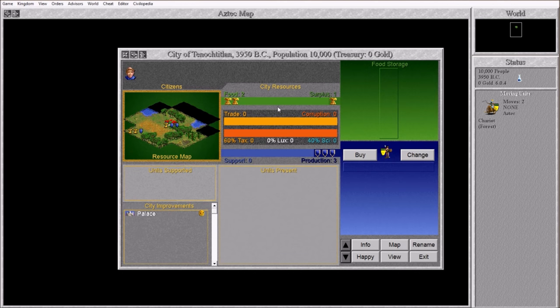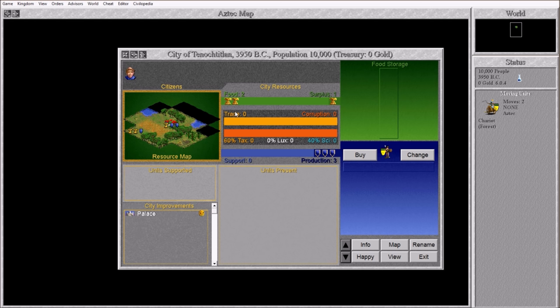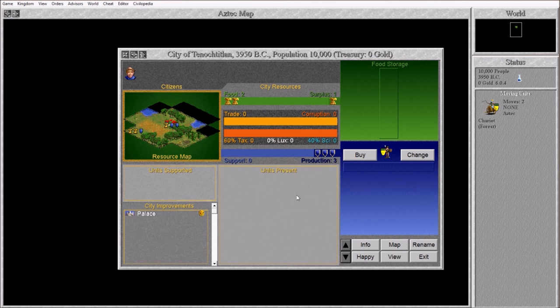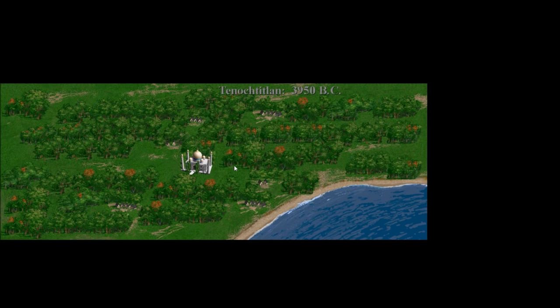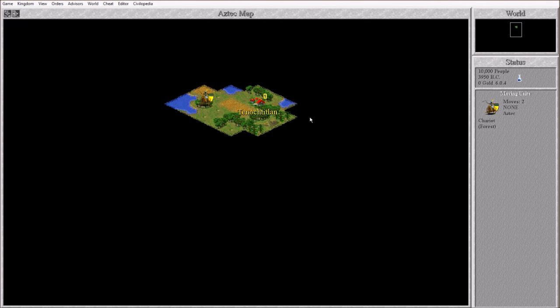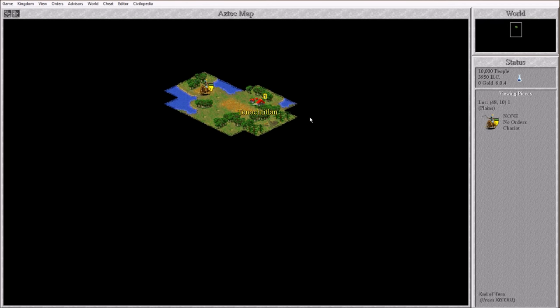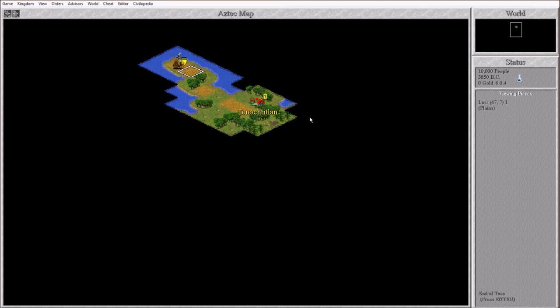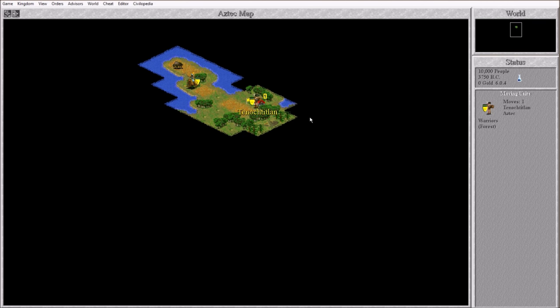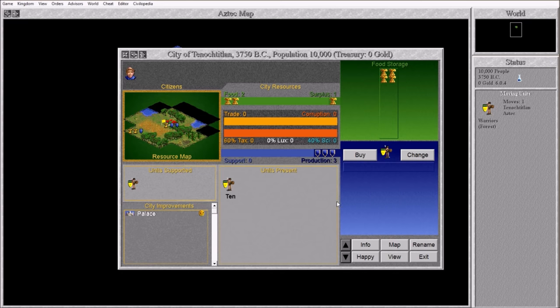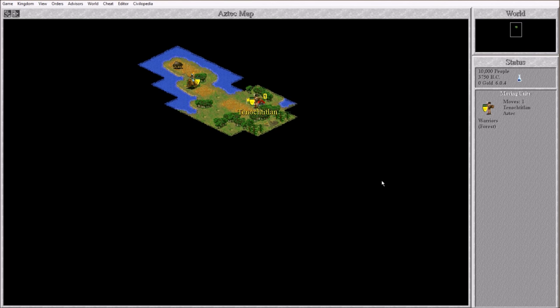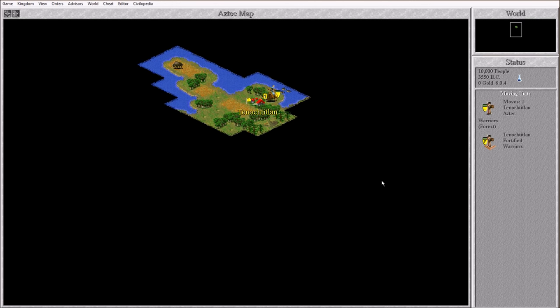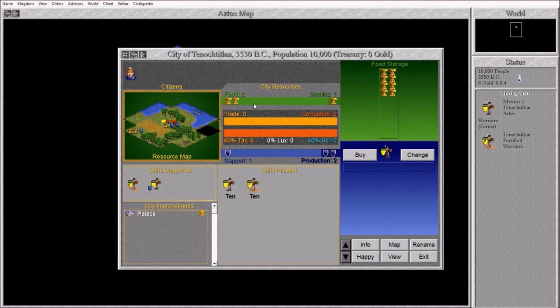So if you don't know Civ 2, this is the city screen. These are the tiles we can work. These are our citizens. We have one content guy in here. We are making three food, using one of it, and we have one surplus. We have three production right now. We have one palace in the city. There it is, the mighty Tenochtitlan with the Taj Mahal for some reason. Let's go ahead and explore with the chariot.